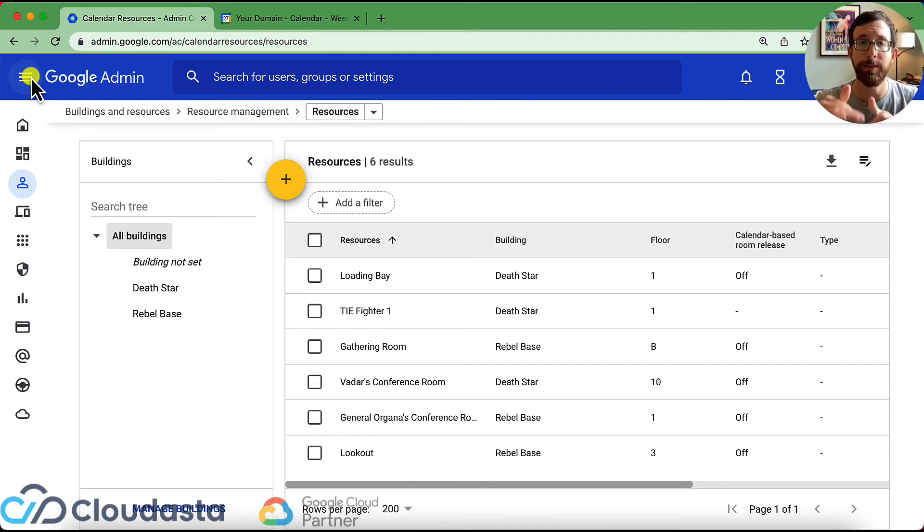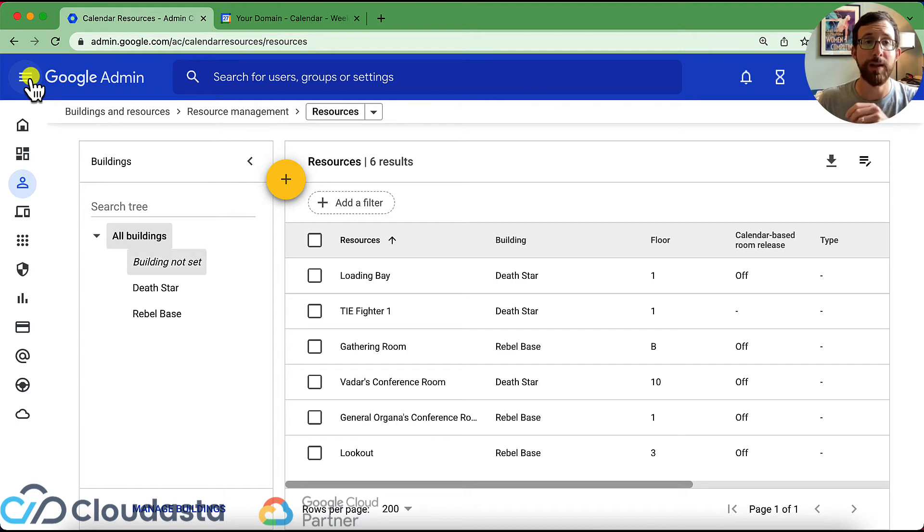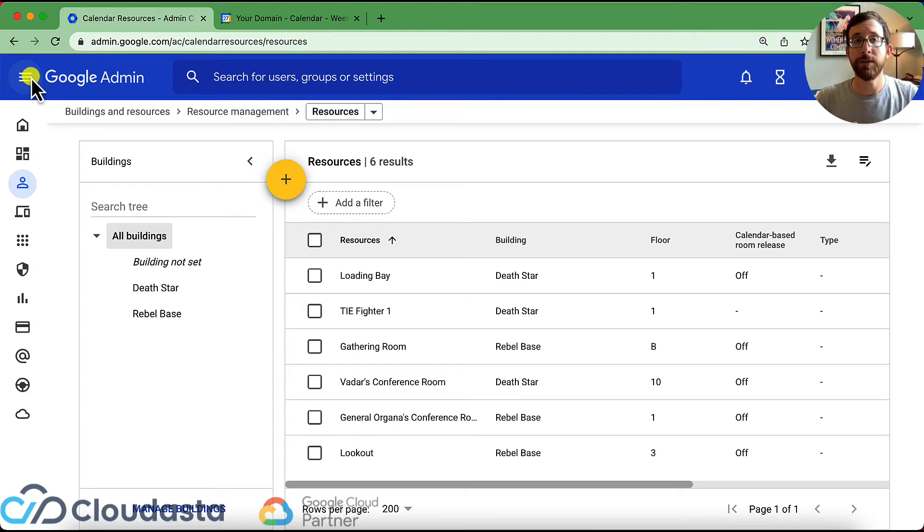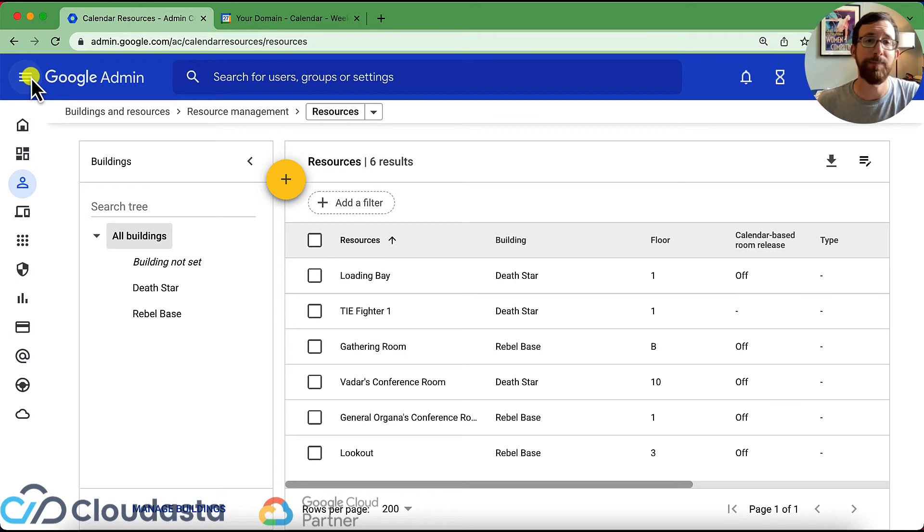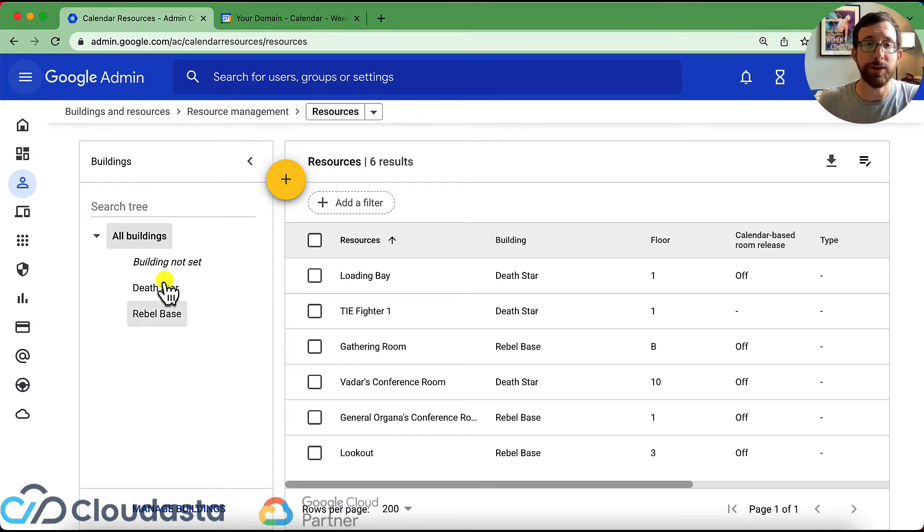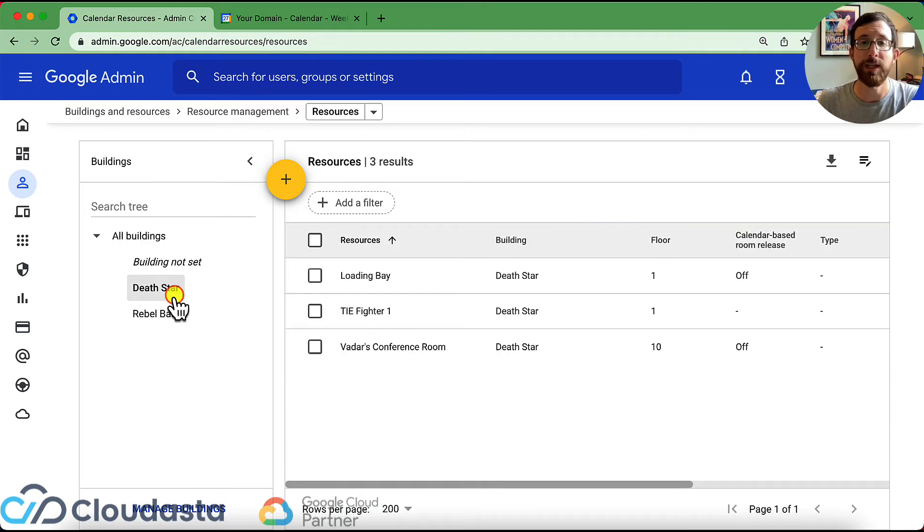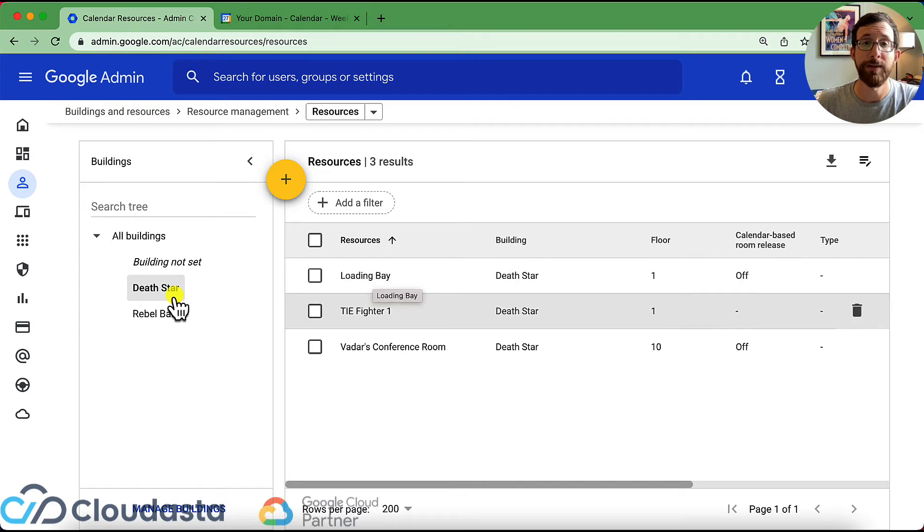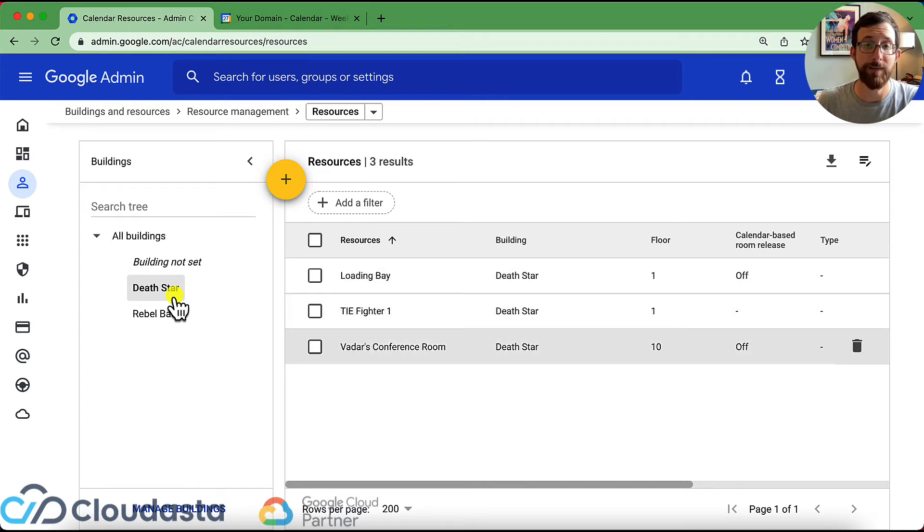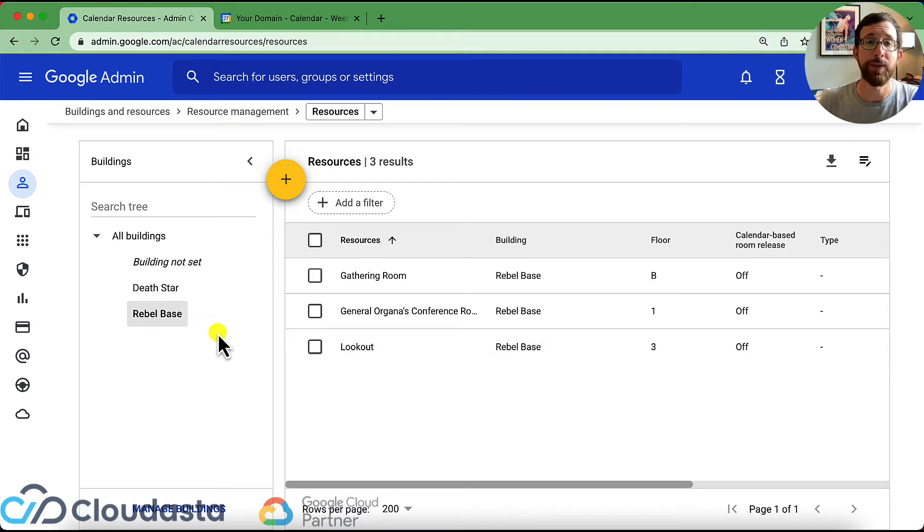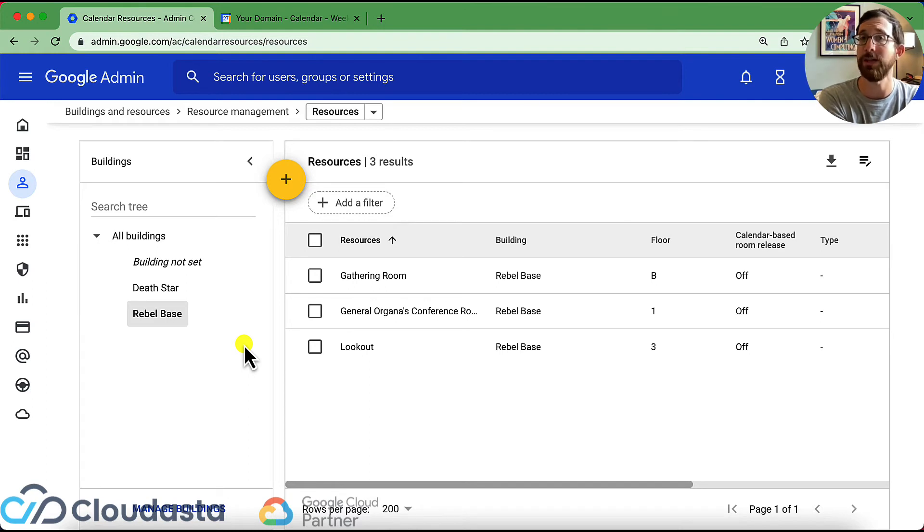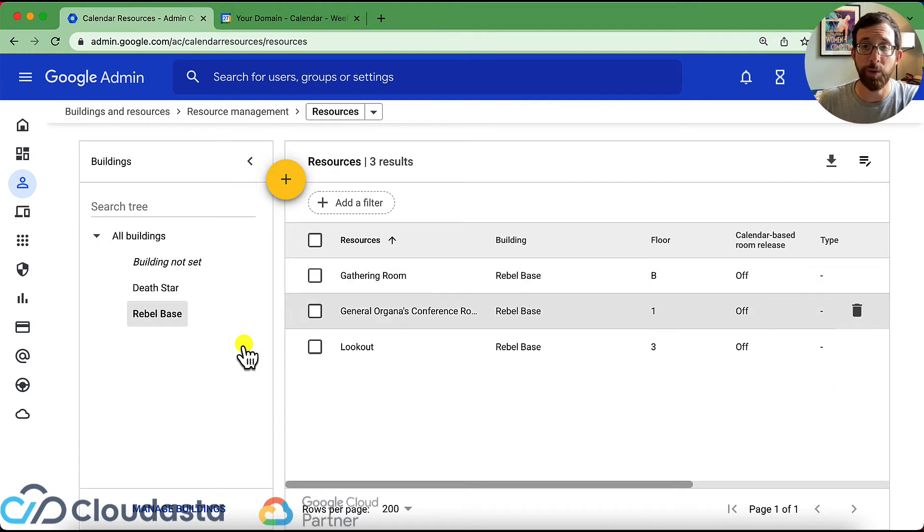So let me talk about how this works hierarchically. So we're going to start with buildings on the left side. So you want to go ahead and make some buildings of where your resources live. You don't necessarily need to, but it's a little bit helpful for categorizing. So I've set up two buildings here, the death star and the rebel base. And if I click into those buildings, you could see I've made a couple of different resources in that building. So I have the loading bay, I have a tie fighter, I have Vader's conference room, and in the rebel base, I have the gathering room, General Ogana's conference room and the lookout. So I'm going to show you how I set up a building and how I set up a resource and how this is helpful in a second. And you could also see that I have floor designations on where these places are.